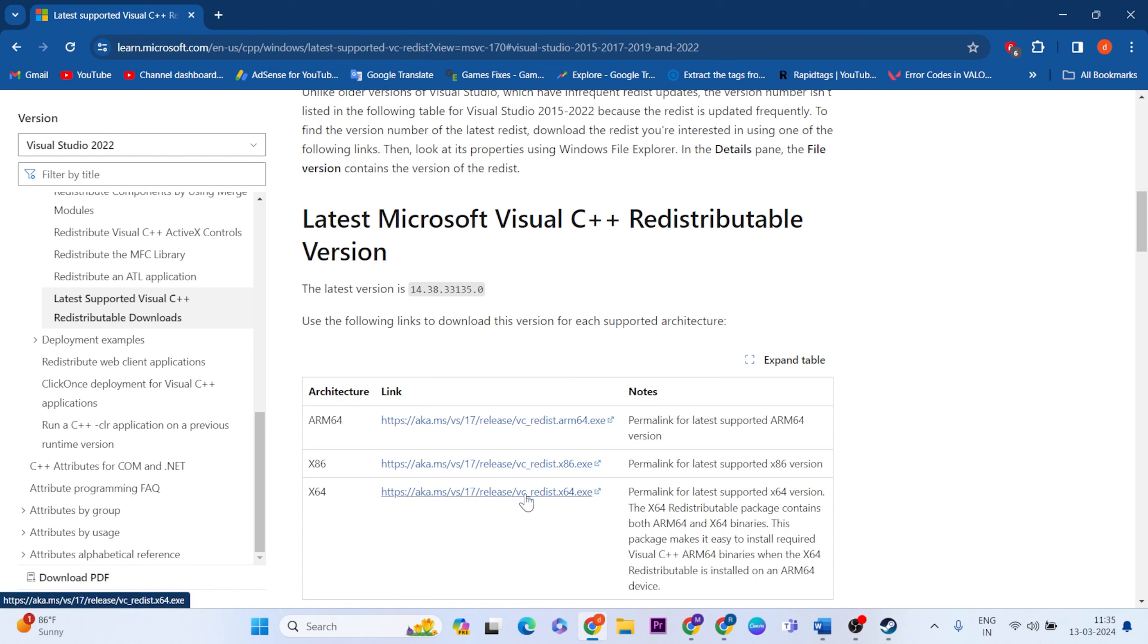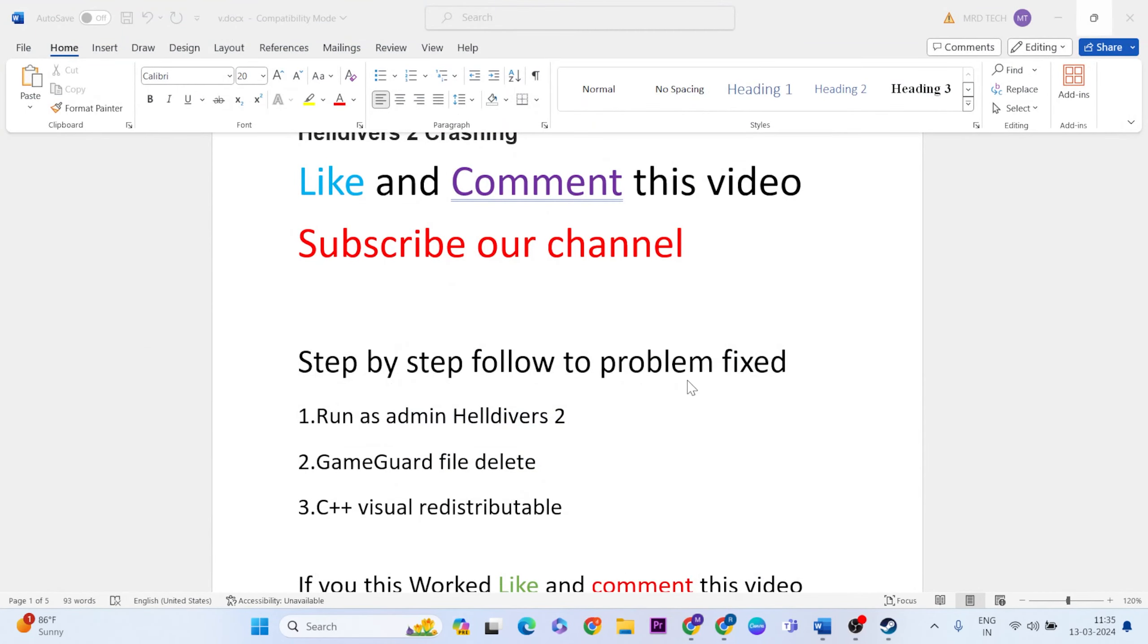Your problem should be fixed now. Thanks for watching. Like and comment this video and don't forget to subscribe.